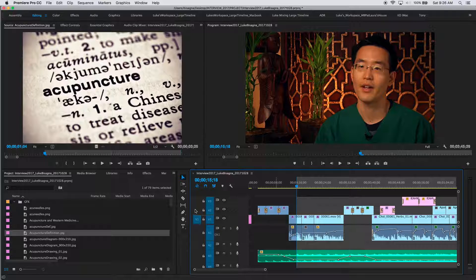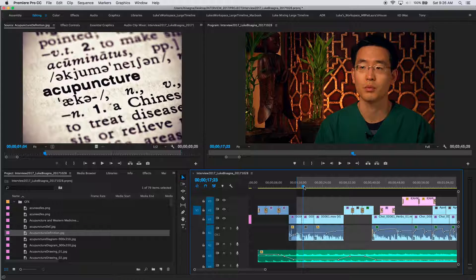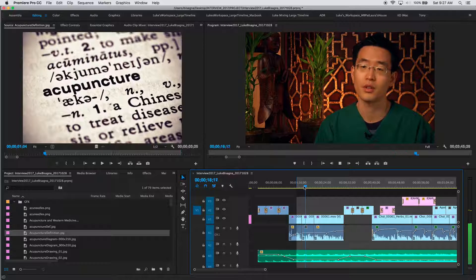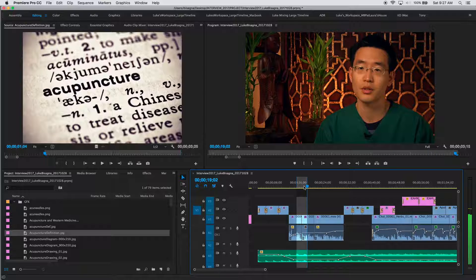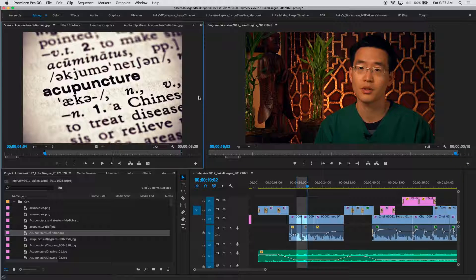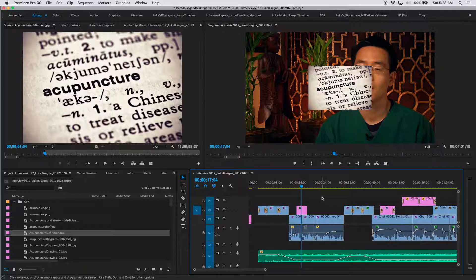I'm going to patch V1 to V2. Right when he starts talking about the fact that they use needles, I'll leave the first graphic and go to another one that actually shows needles. I mark my out point there. Then I'll remove the out on the graphic, edit it down with the period key, and there it is right over that jump cut point. But it doesn't cover the screen — we'll have to solve that.